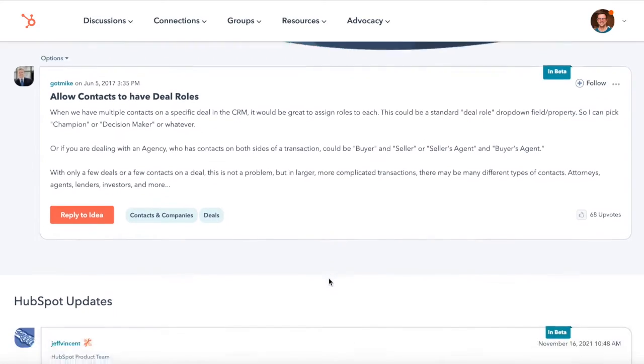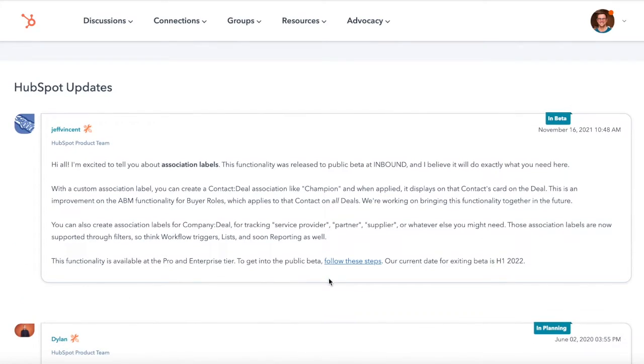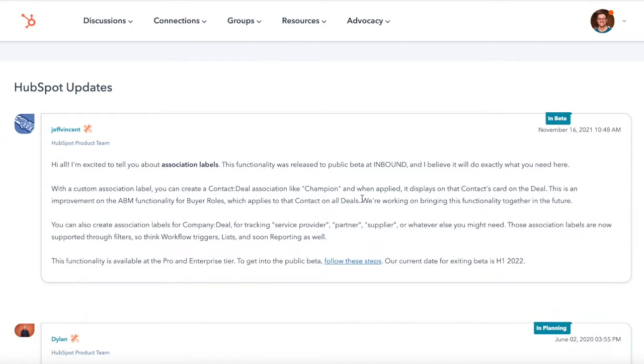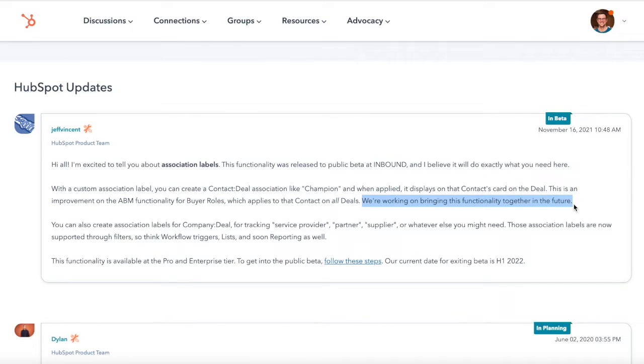As you can see on this community post, the HubSpot product team acknowledges this and they point to association labels being the solution. What's really promising is within this post you can see that it's their intention to integrate association labels with the target accounts functionality, which would complete the loop.